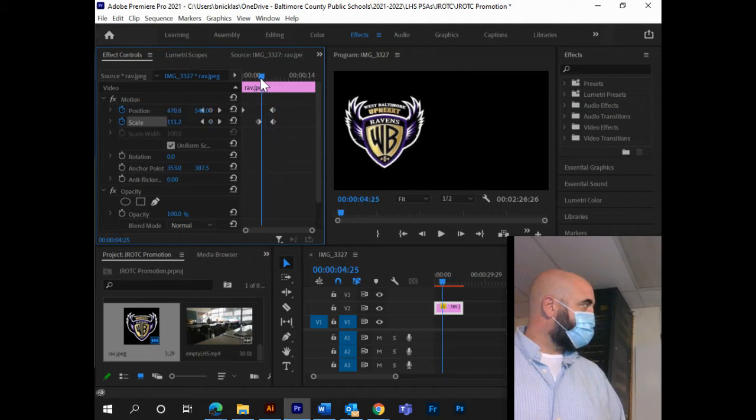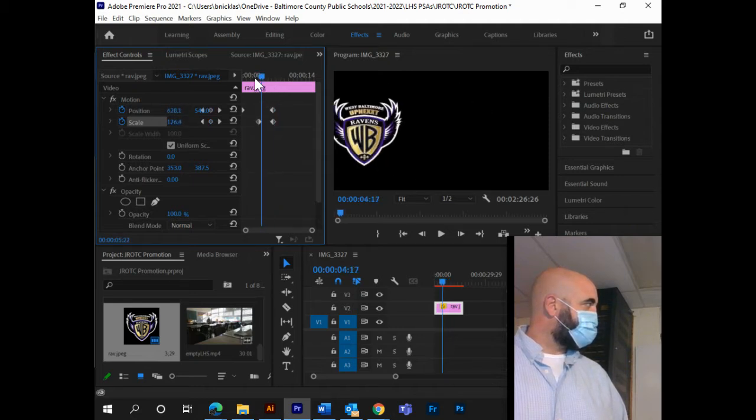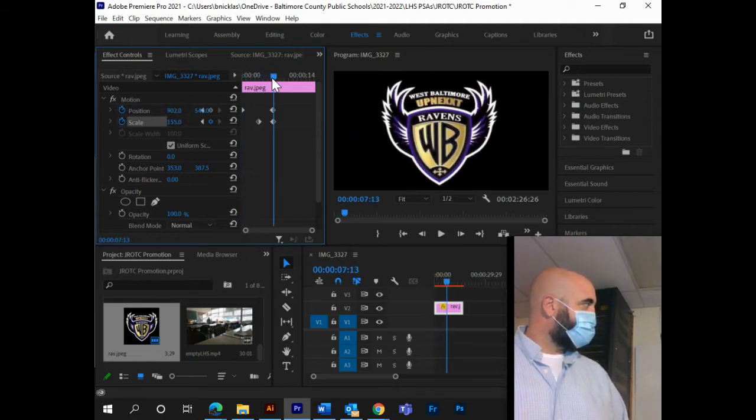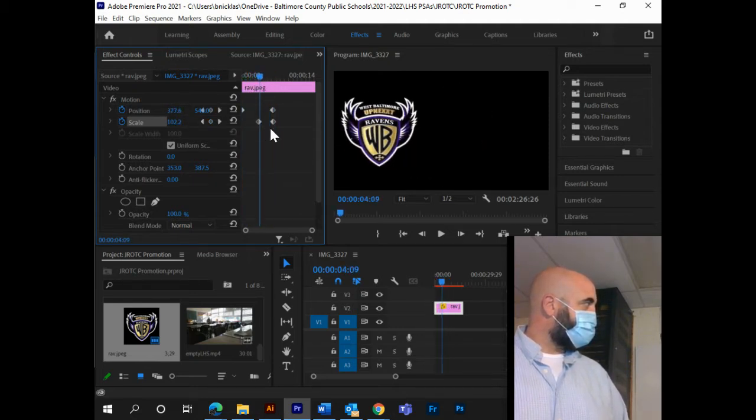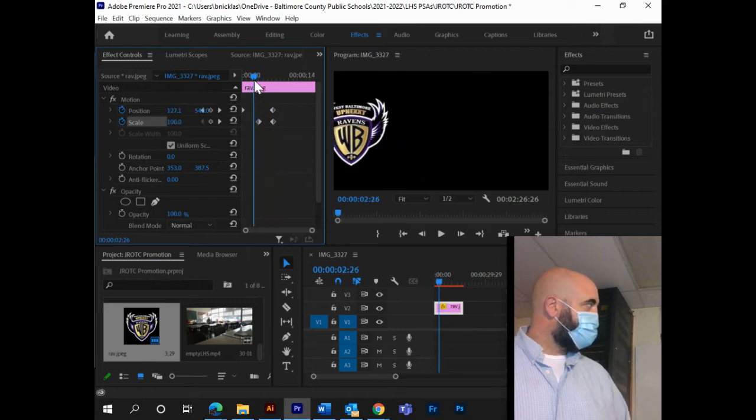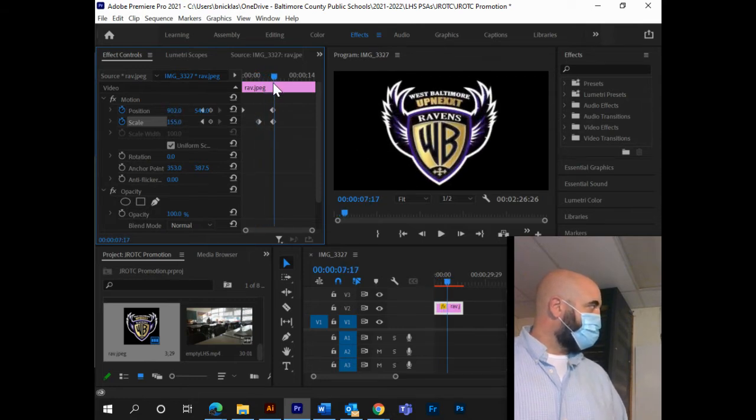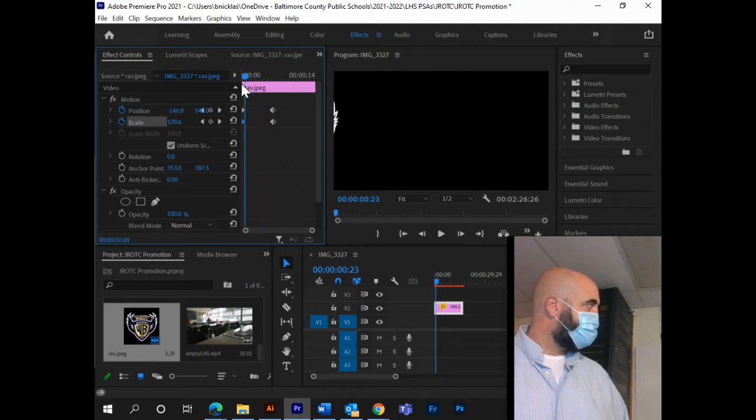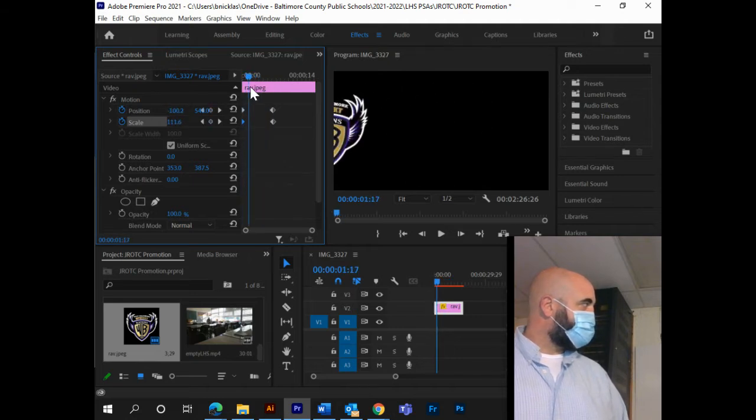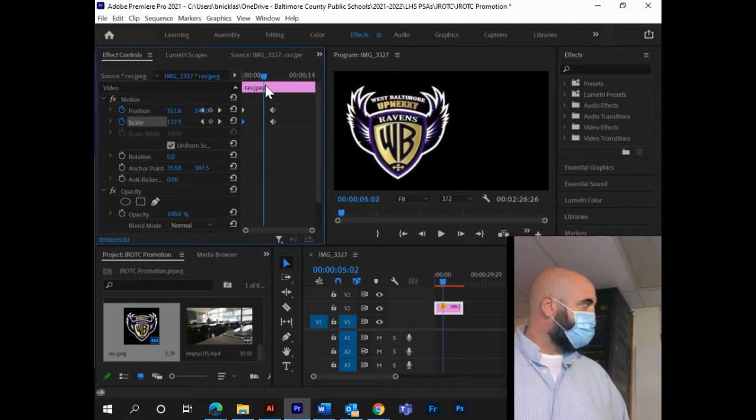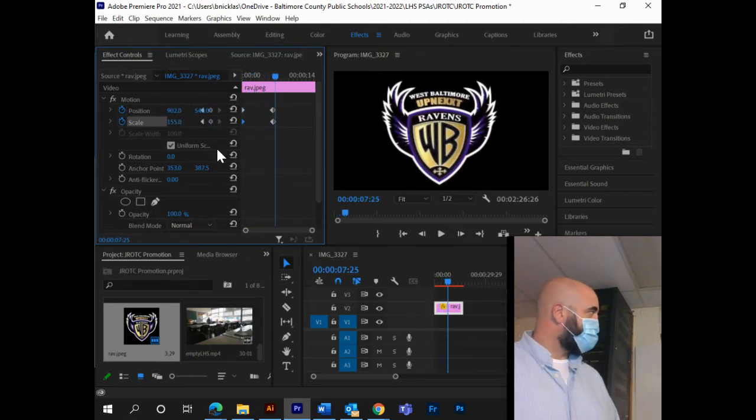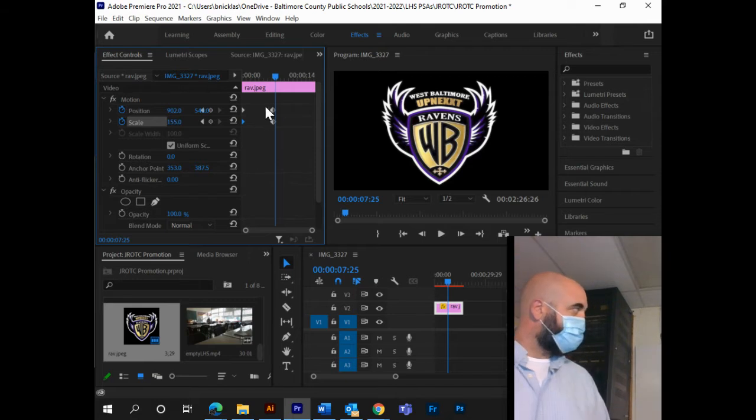So now between these two keyframes, it's moving, and then the bottom two keyframes, it's growing. If I want it to grow the whole time, I can just simply drag this left keyframe, move it all the way to the left, and now it's moving and growing together the whole time. Okay, so that's keyframes.